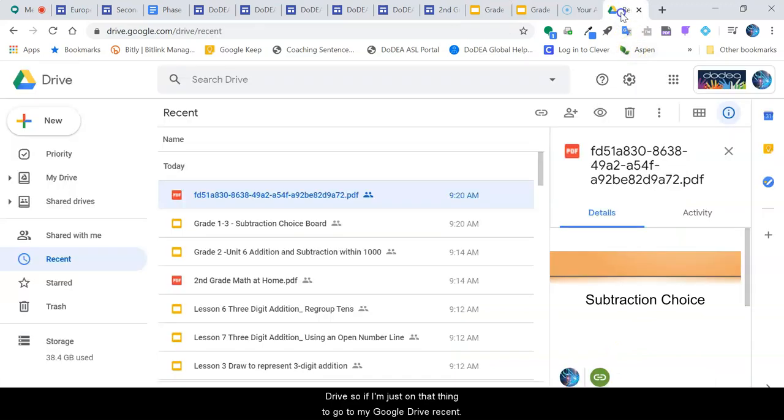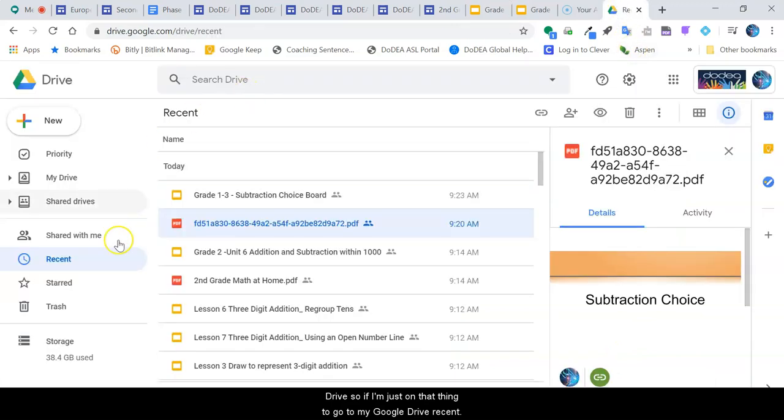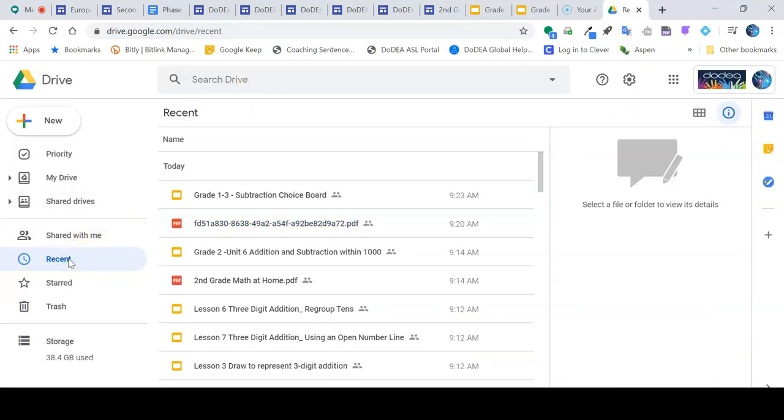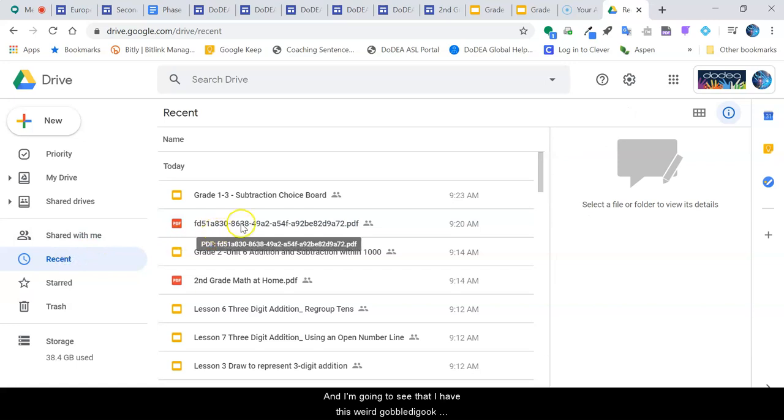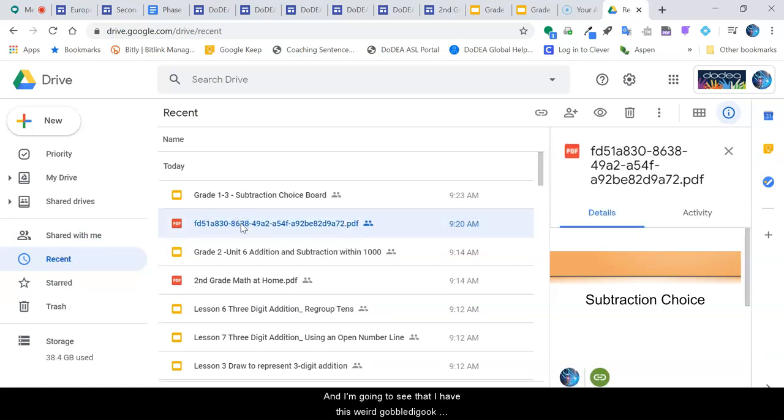So if I've just done that, I'm going to go to my Google Drive, Recents, and I'm going to see that I have this weird gobbledygook here.